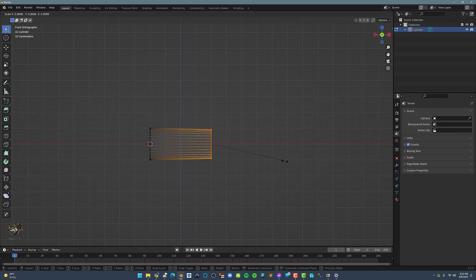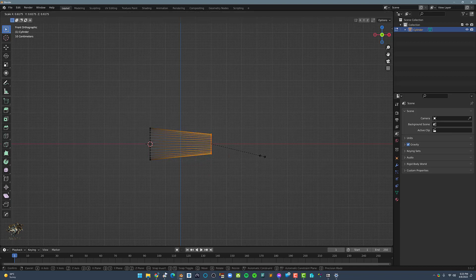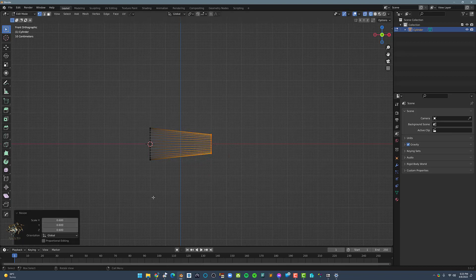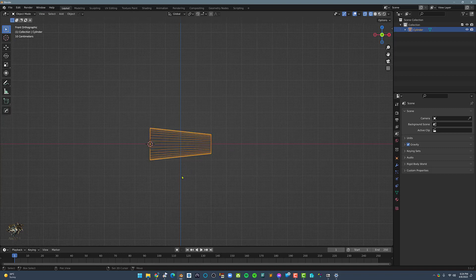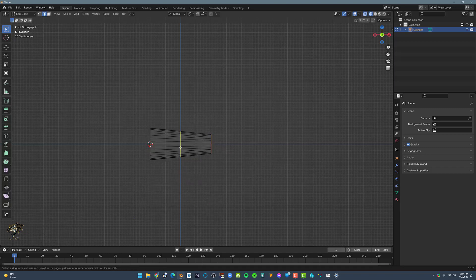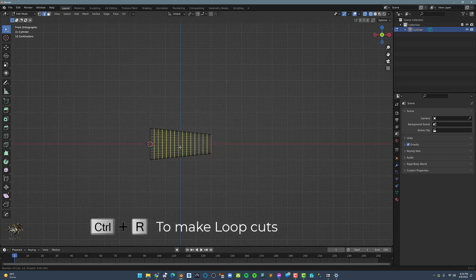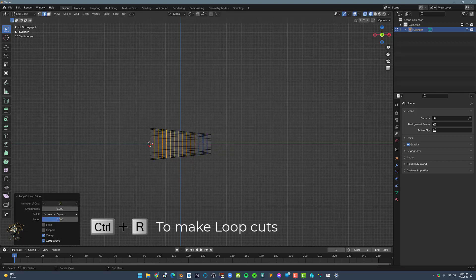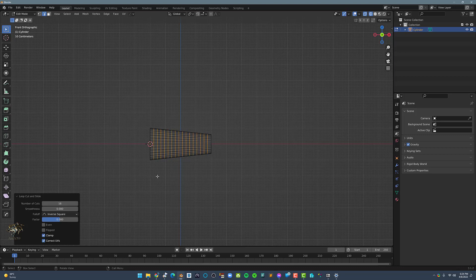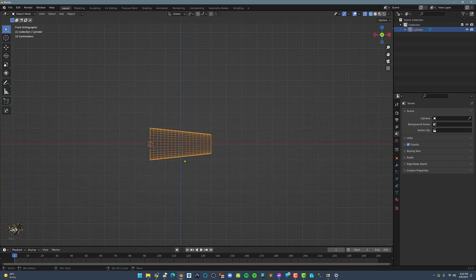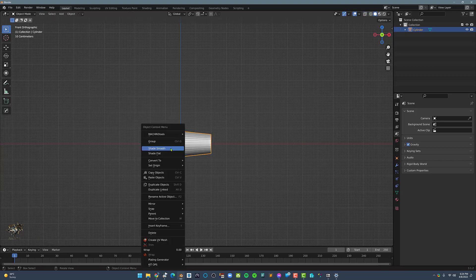Next, select the right side and scale it by 0.6. Now we need to create 16 loop cuts. Okay, next let's make it shade smooth.